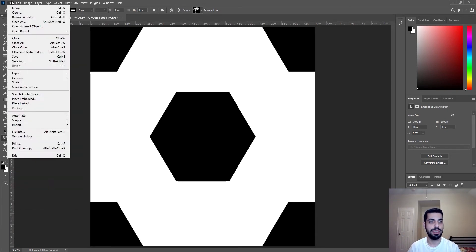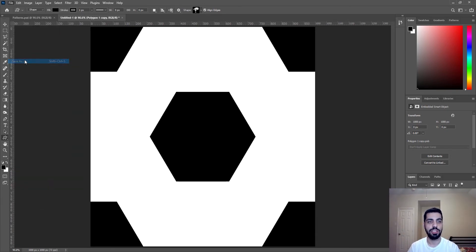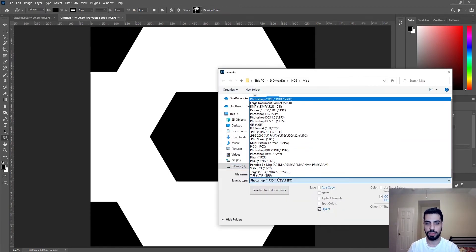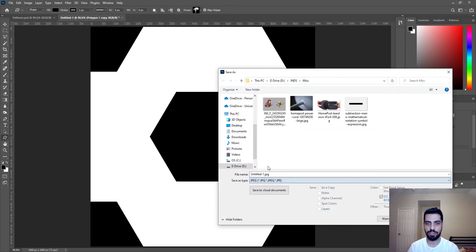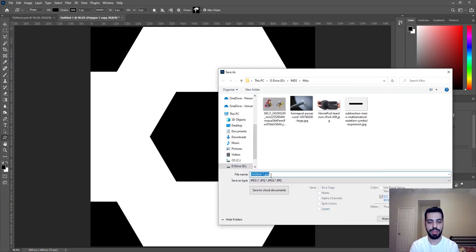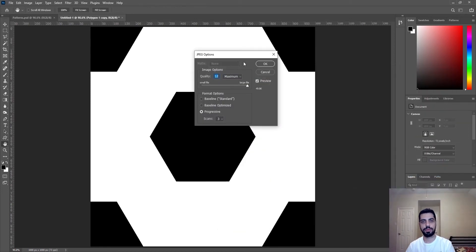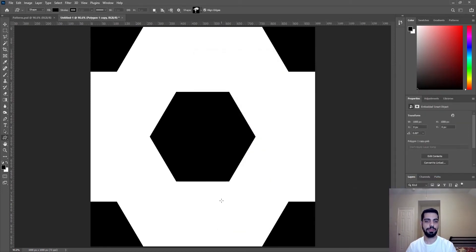So we save this as a JPEG. So I'm just gonna save this as JPEG and I'm gonna save it as hexagon.